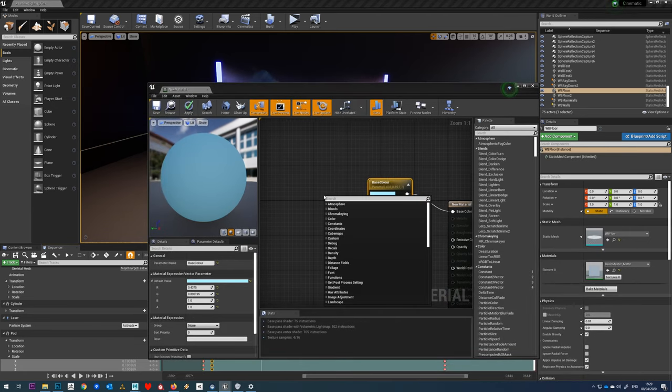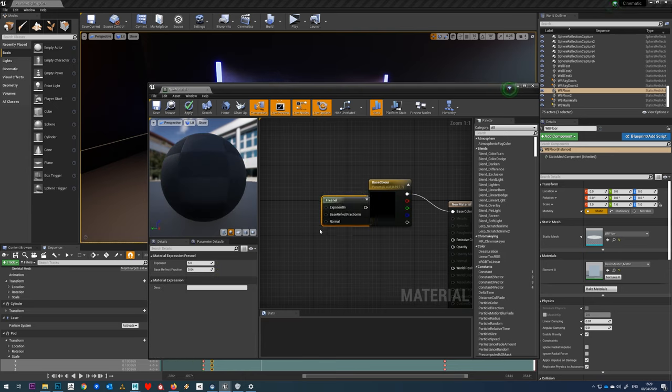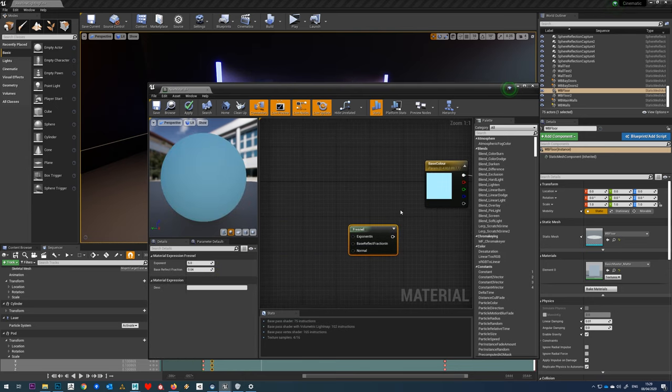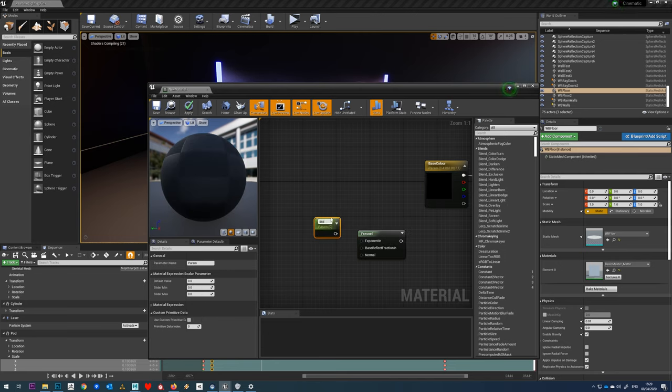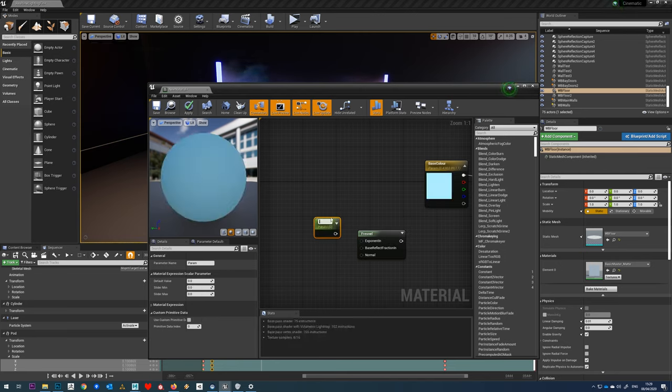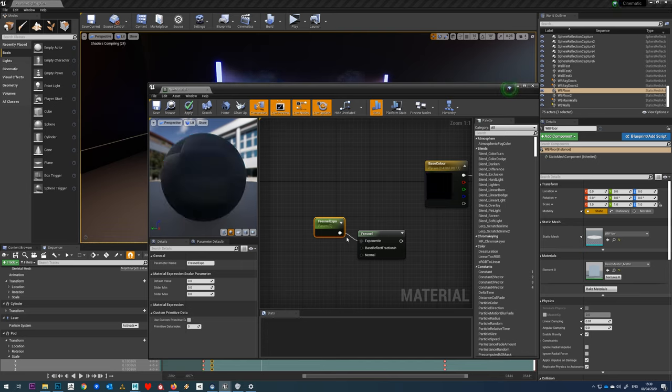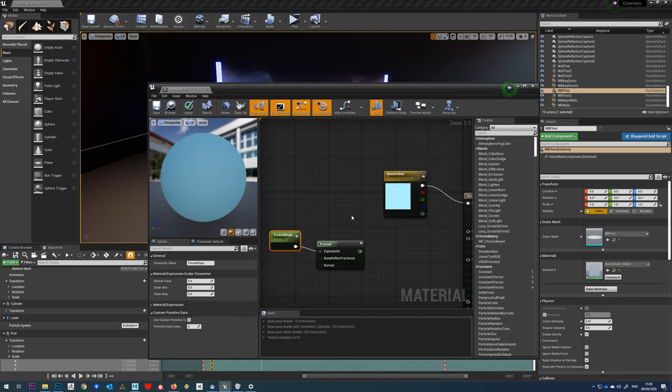We'll right click and create Fresnel. The first thing we're going to want to do is hold down S and just click. We'll call this Fresnel Expo and we'll just drop that into there. The scalar will allow us to control this in any material instance that we make.